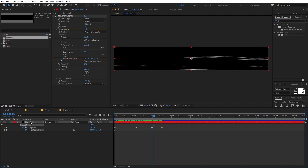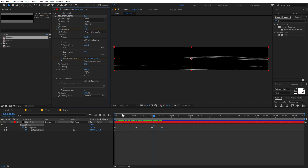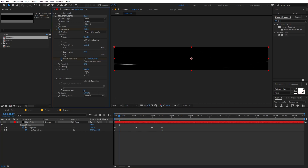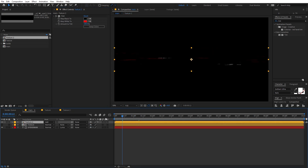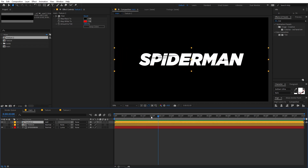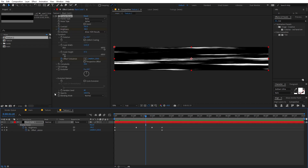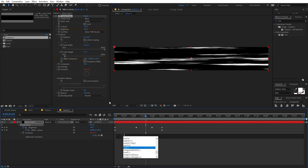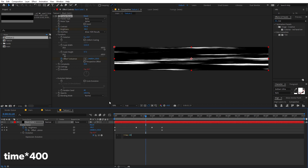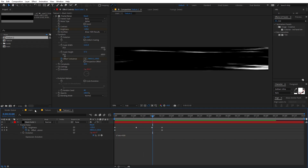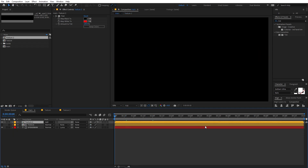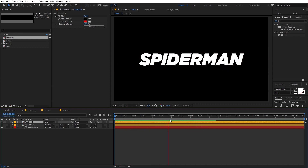We can do one more thing: go inside the texture and under the Evolution option change the random seed — set this to something like 40 so we have a different variation. Then go inside the texture again, hold Alt and click on the Evolution stopwatch. Type the expression 'time * 400' so it adds more animation. Now if you go back and play it, you can see we have this animation.